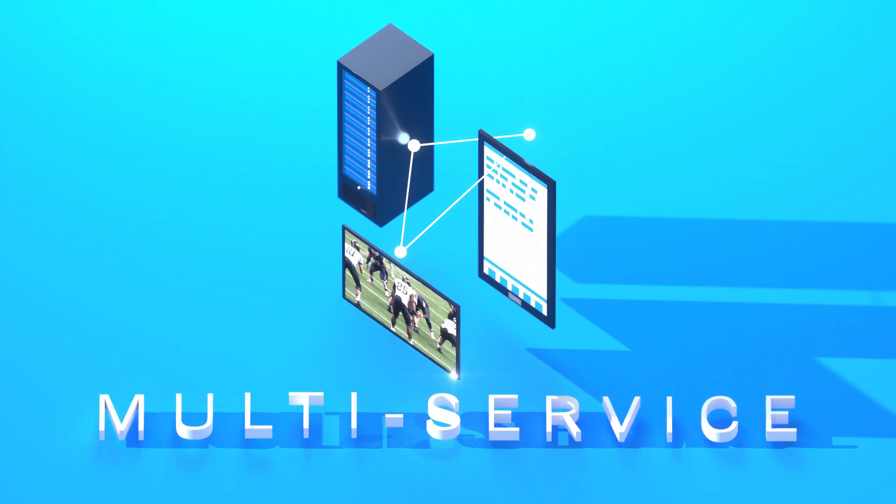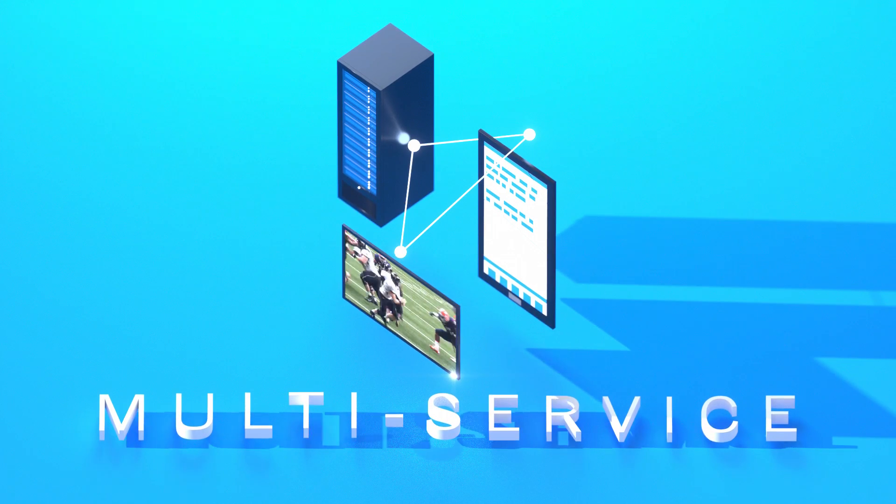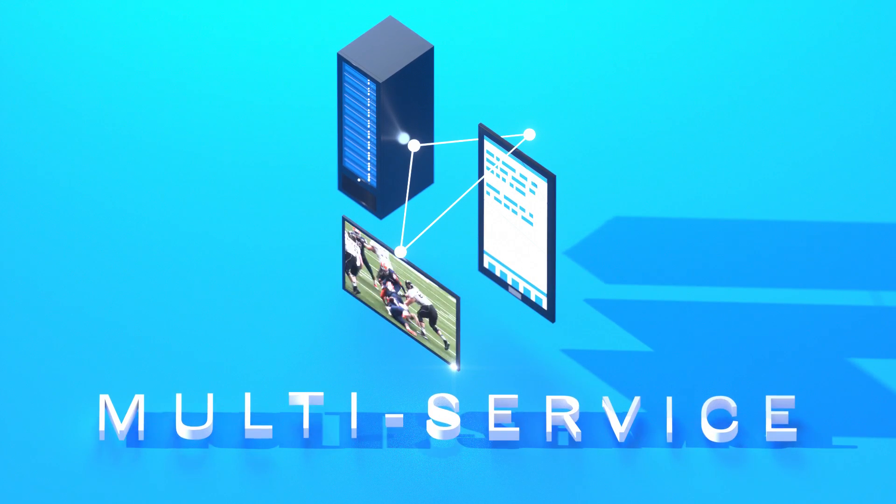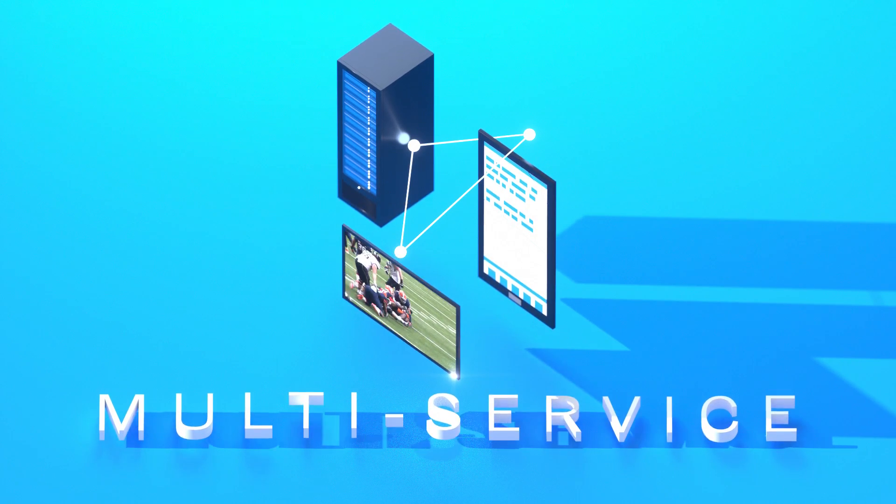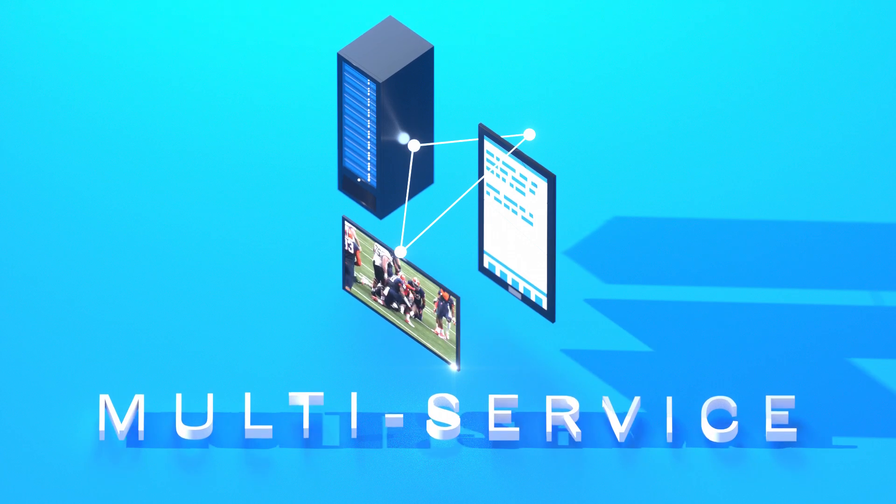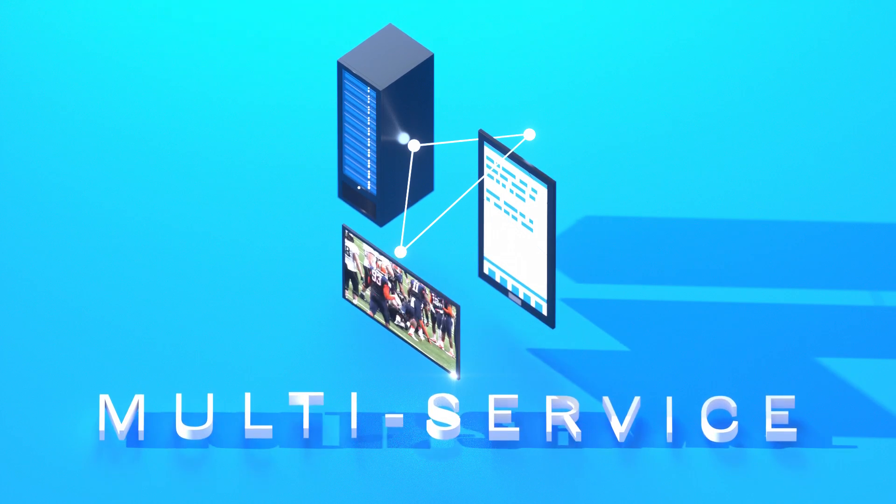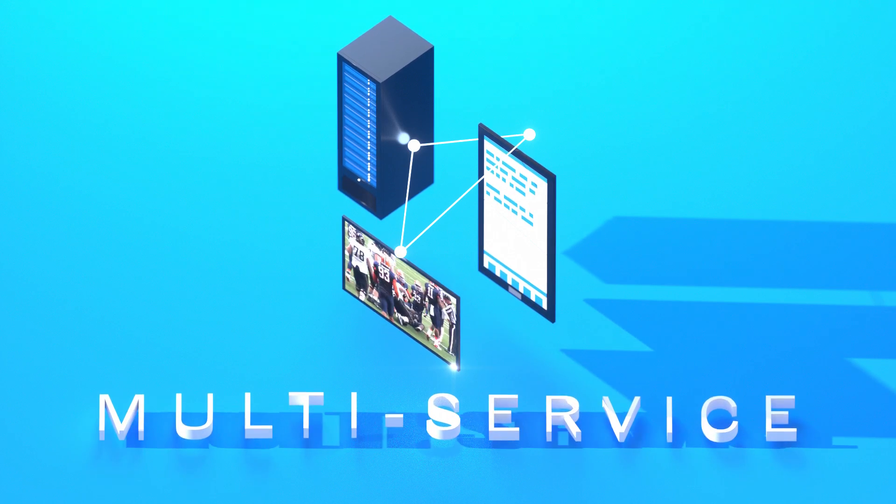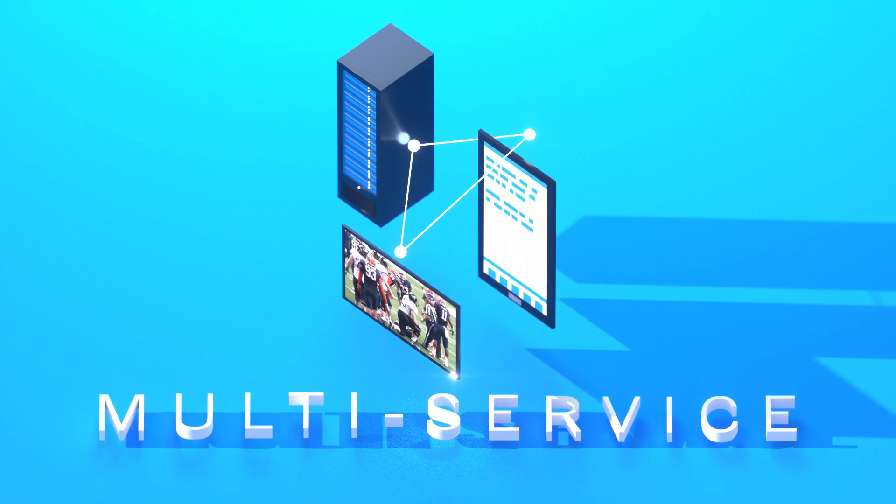Three, multi-service capabilities. Can the infrastructure support multiple applications simultaneously, such as video, mobile, and business applications?